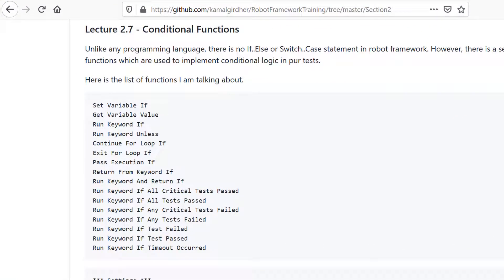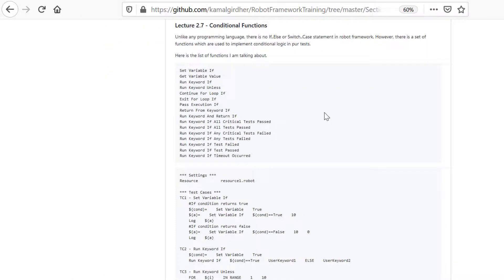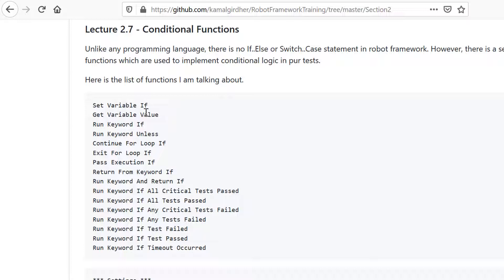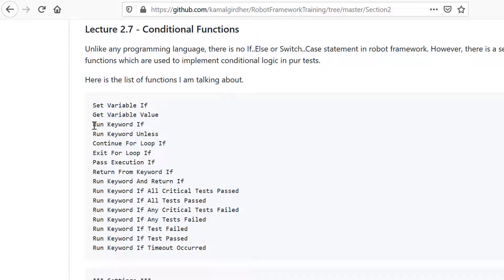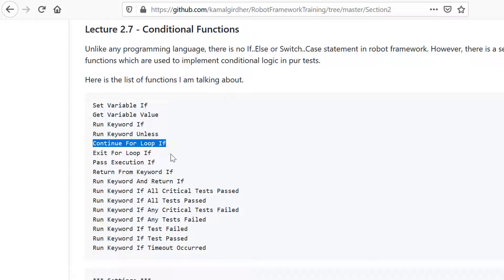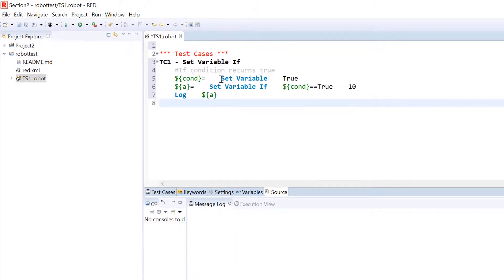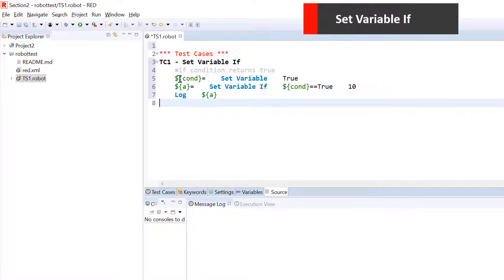In the last lecture we spoke about loop statements and in this lecture we'll talk about conditional statements. We don't have if-else or switch-case statements like in other programming languages. Here we have a couple of functions like Set Variable If, Run Keyword If, Run Keyword Unless, Continue Loop If, and a couple of other functions which we can use to implement that logic in our test cases. One such test case I have copied here to use the first function: Set Variable If.